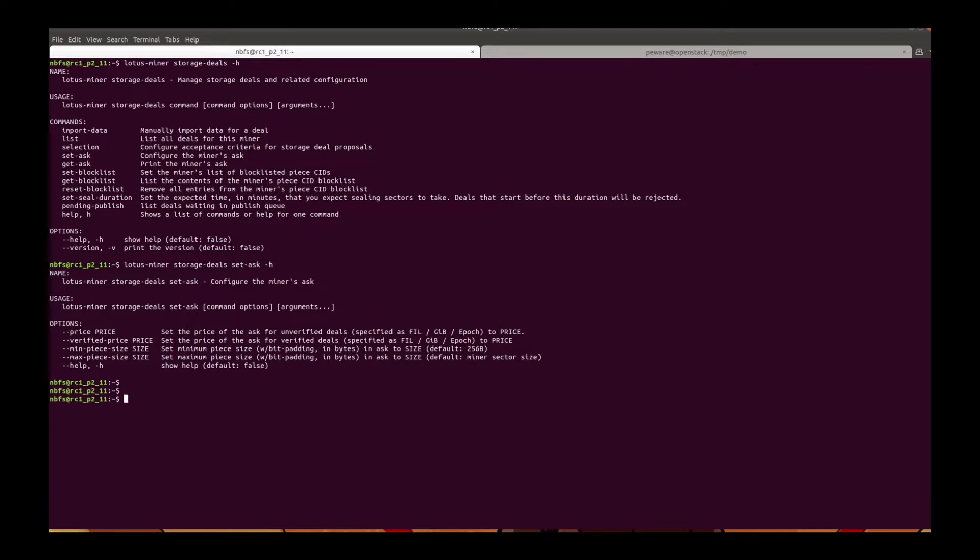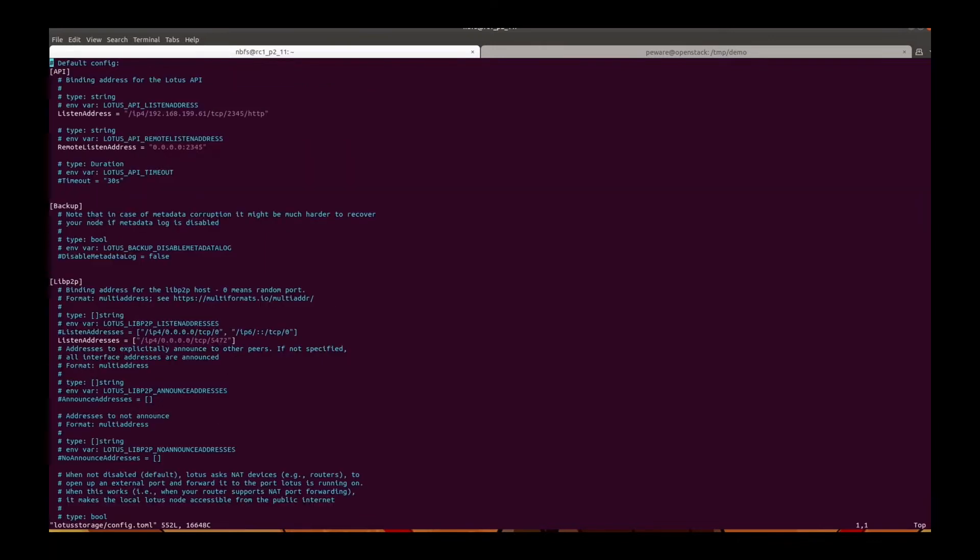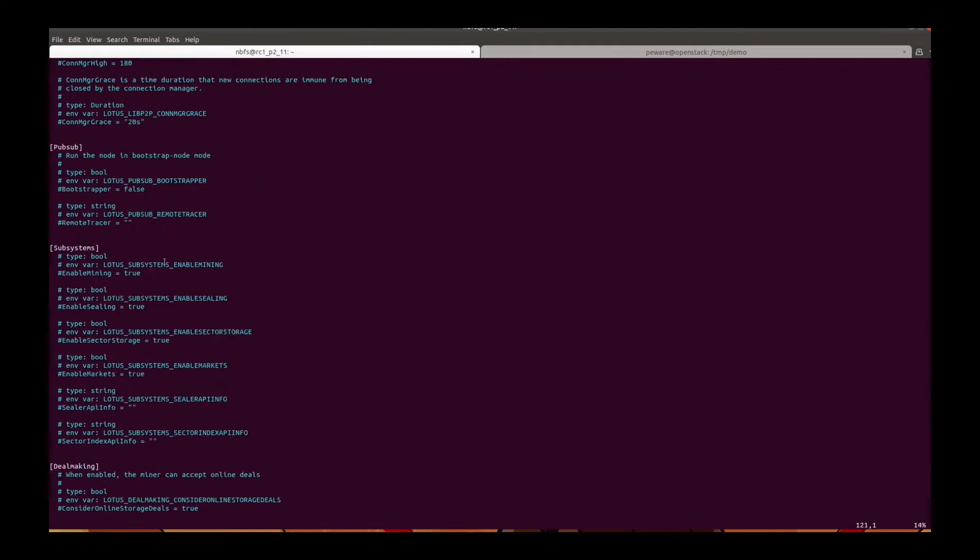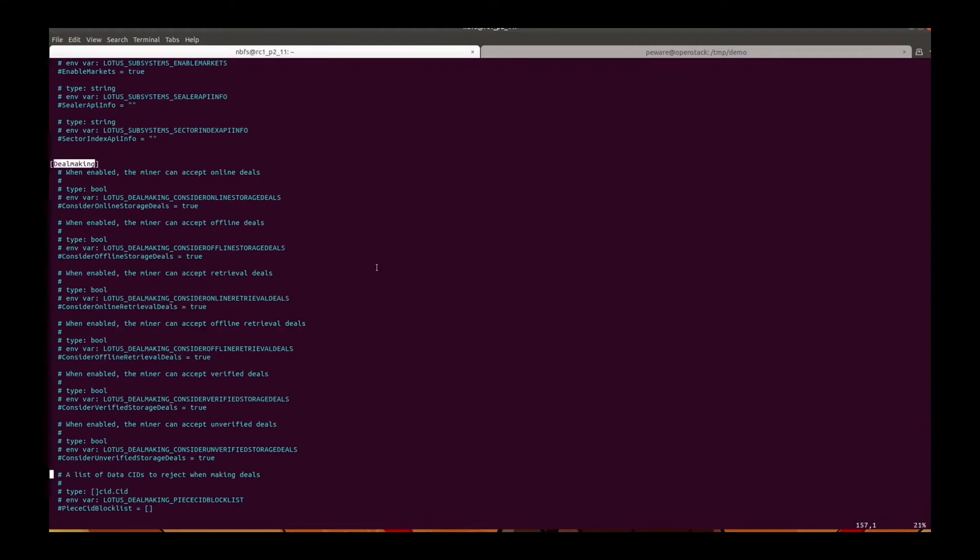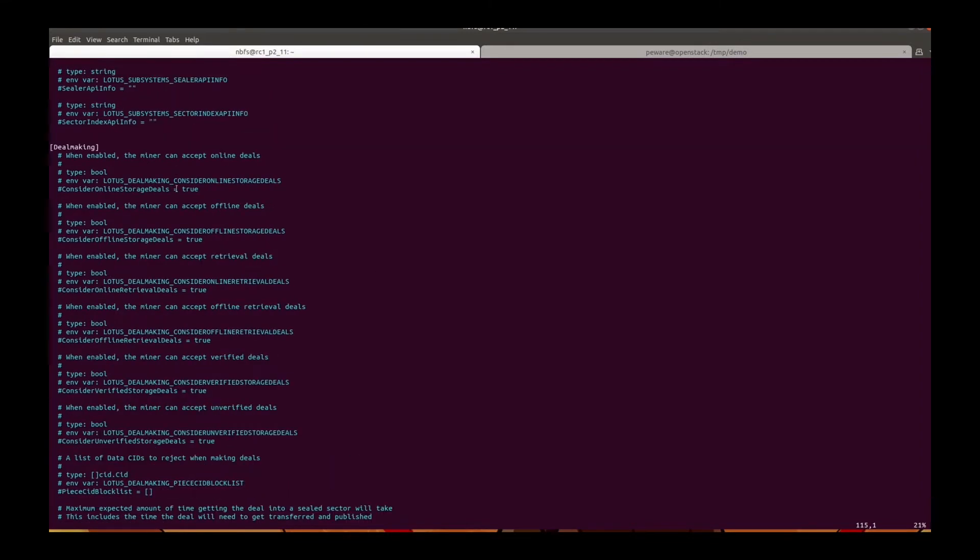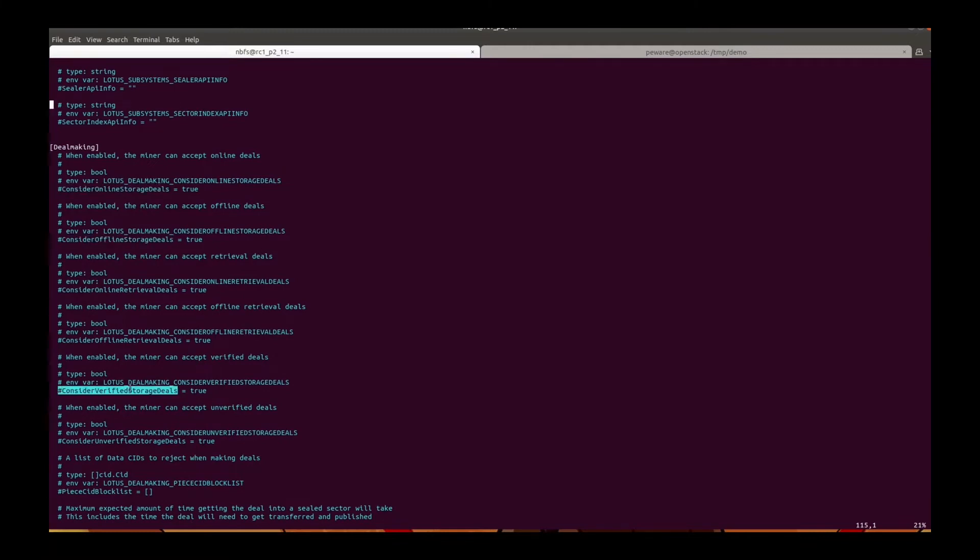The second option is to edit the config file of your miner node. For example, in the dealmaking section, you can decide how to deal with online deals, offline deals, verified deals and unverified deals, and also retrieval deals.